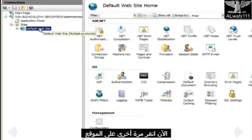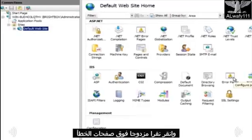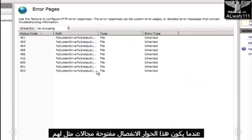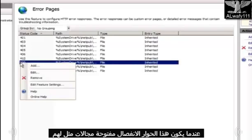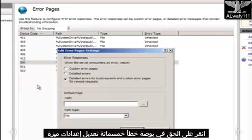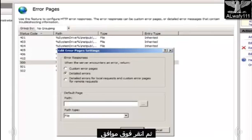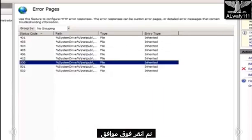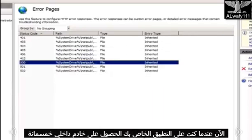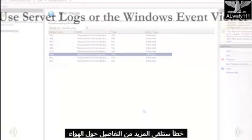Now, click again on the website — in this case, we're using Default Website as an example — and double-click Error Pages. When this dialog opens, you'll see various IIS errors. Right-click on the 500 error and choose Edit Feature Settings. In the Edit Error Pages Settings window, select the Detailed Errors radio button and click OK. Now, when you run your application and receive the 500 internal server error, you'll receive more detail about the error.